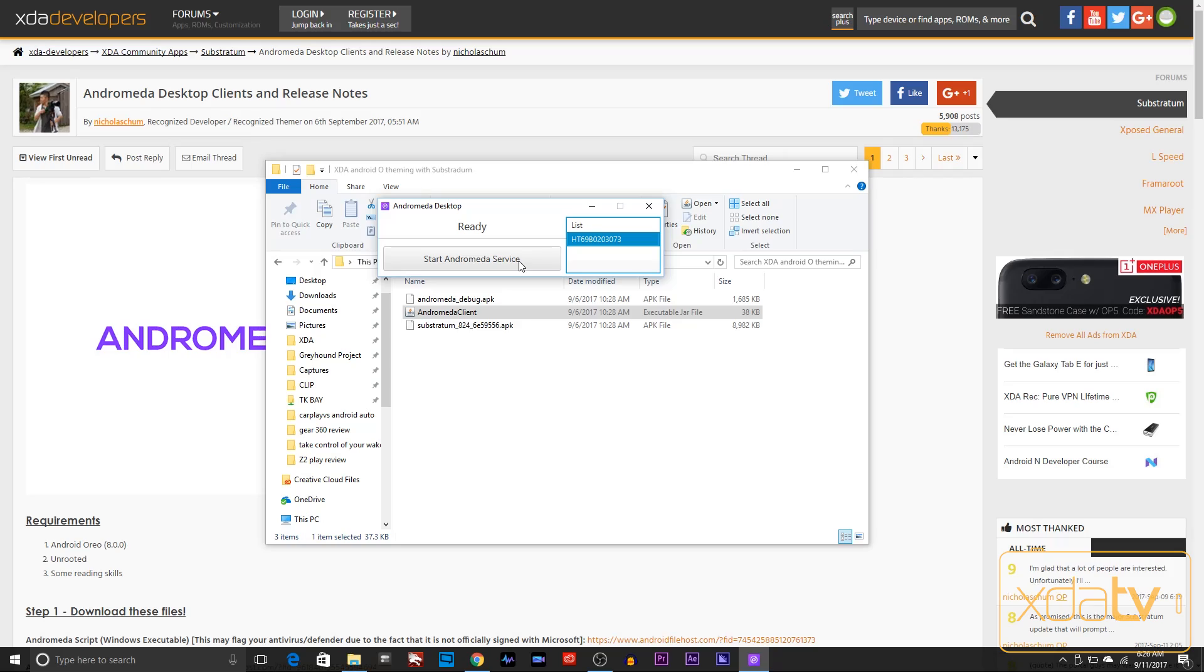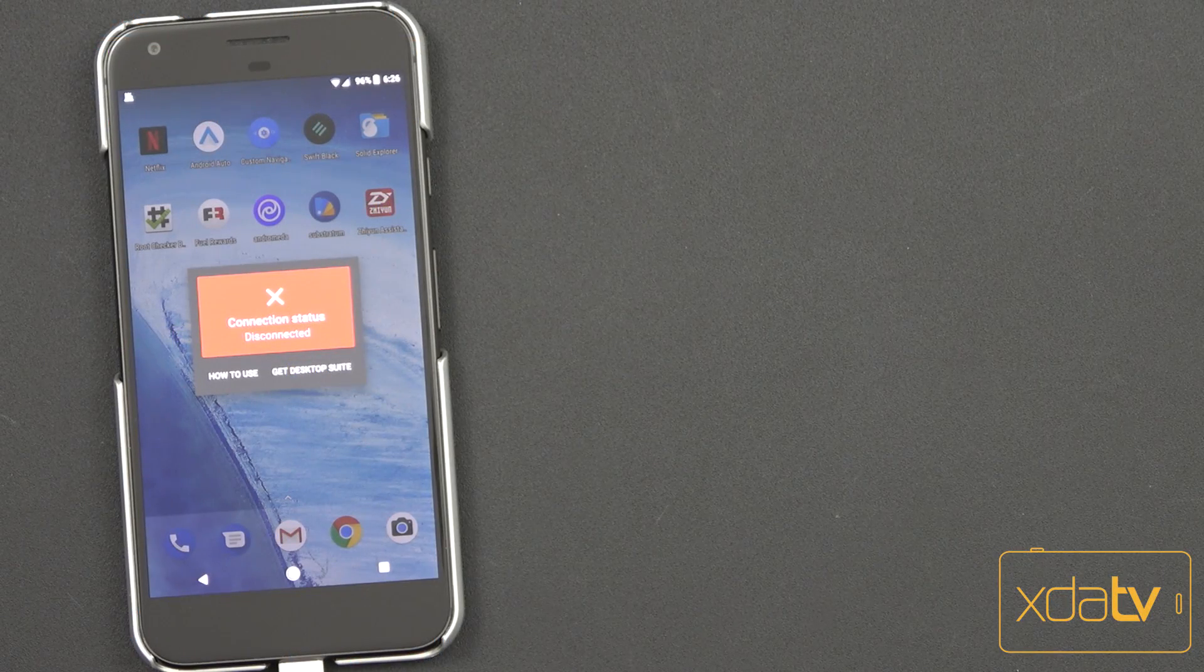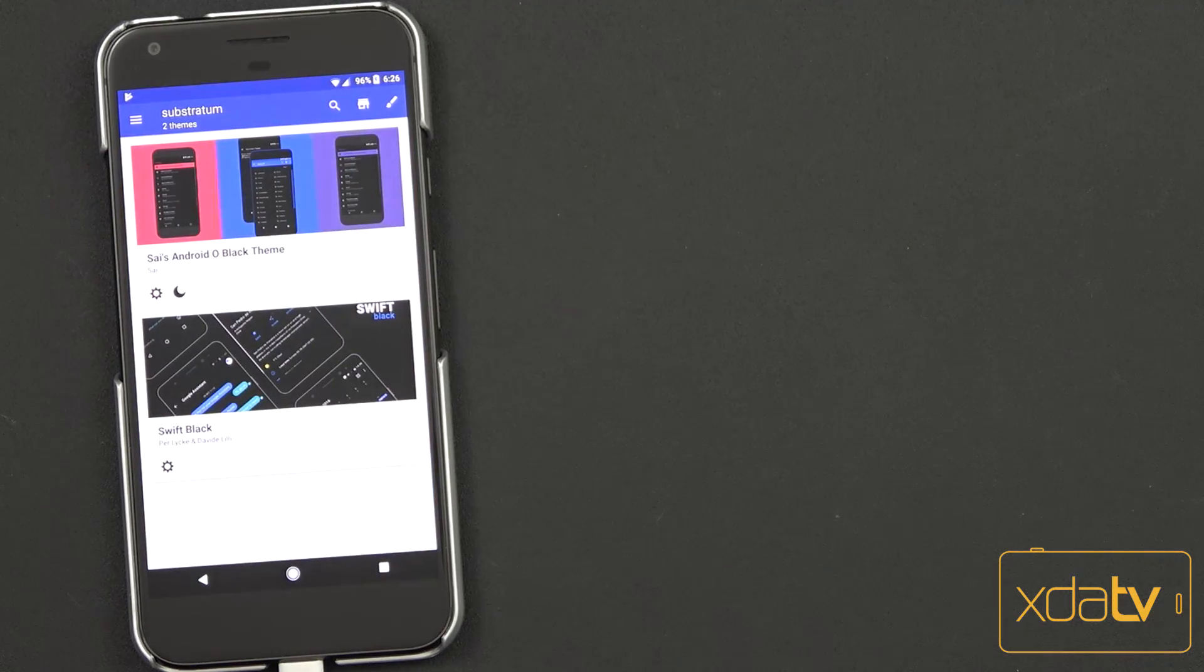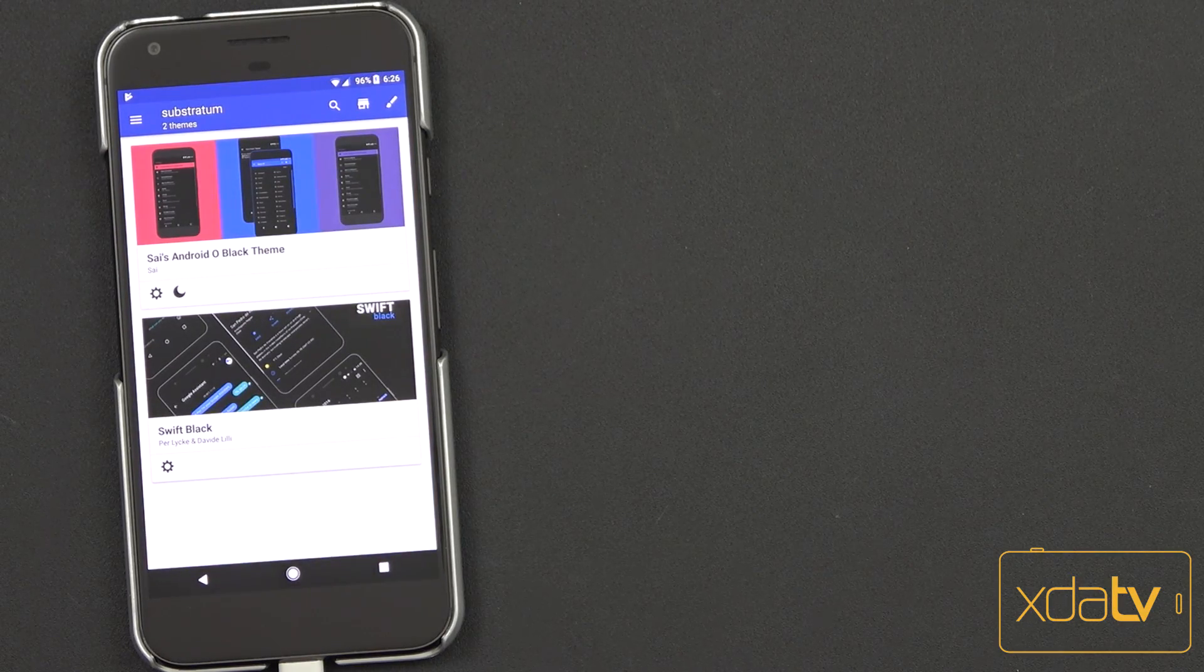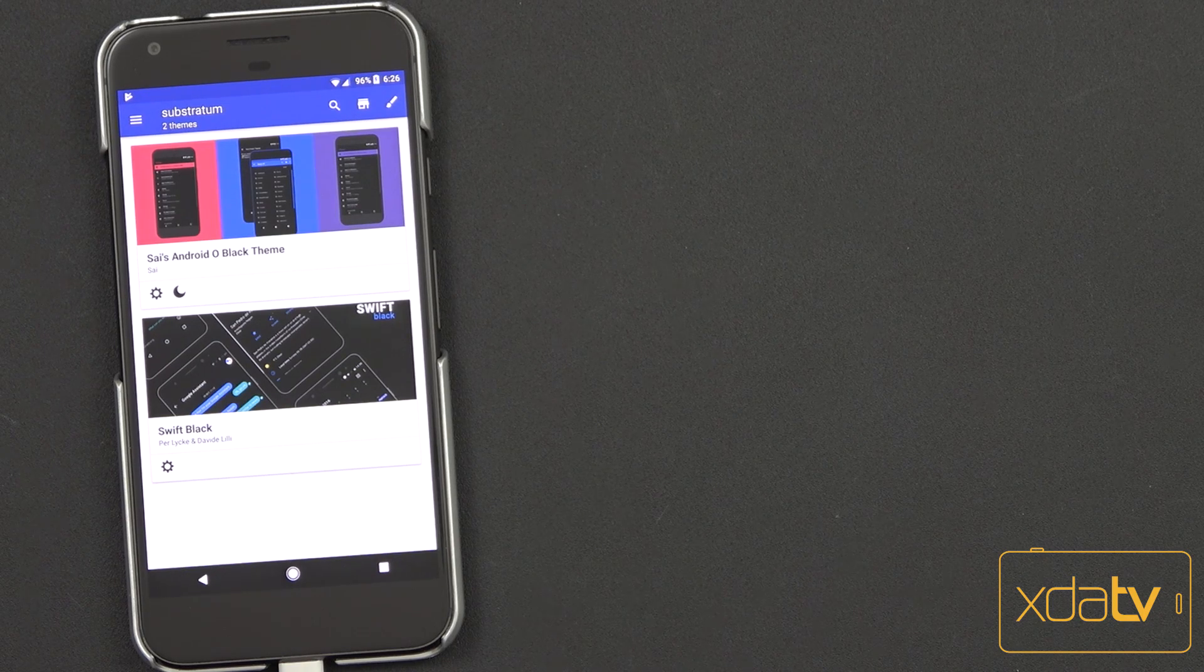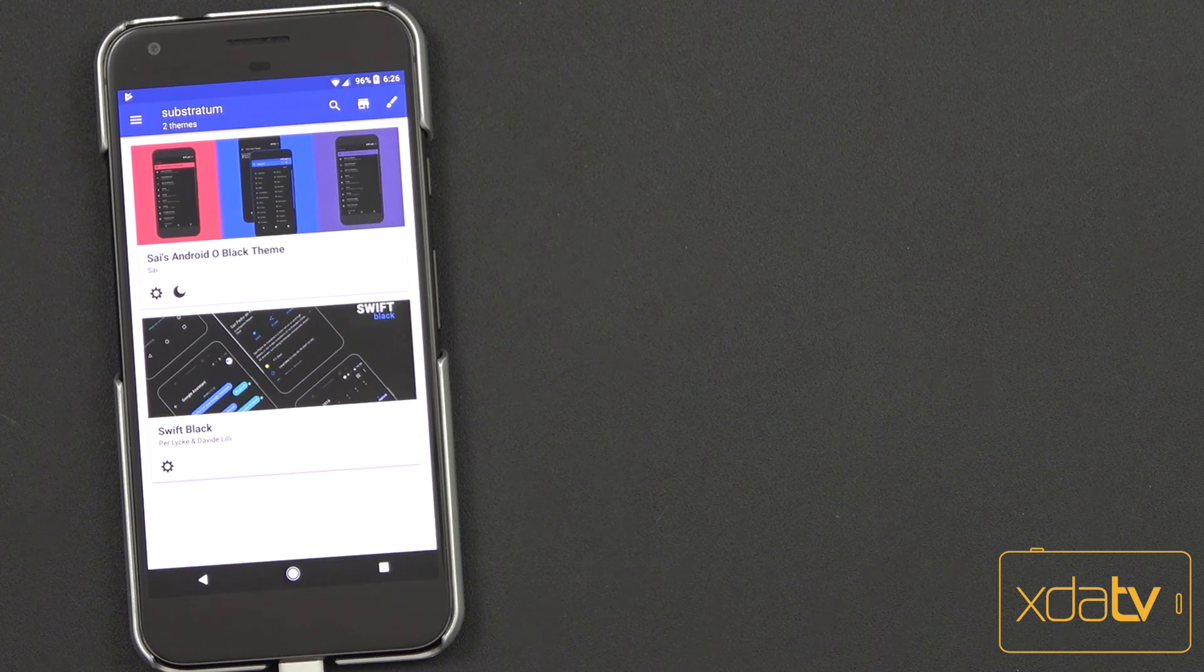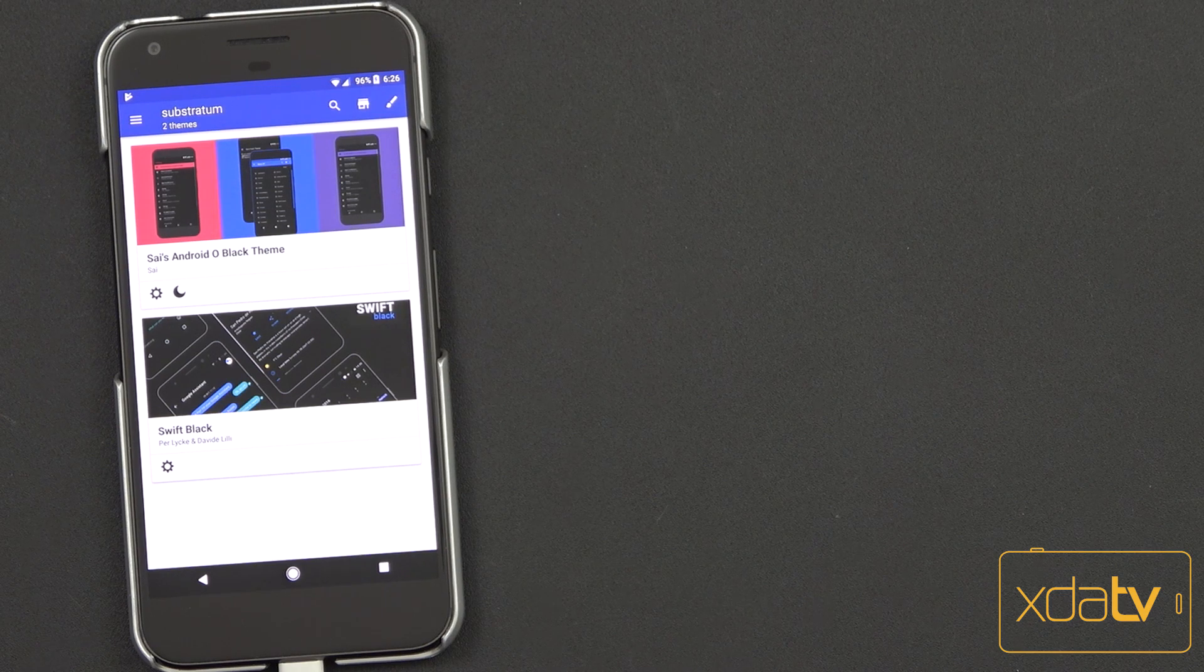And then as soon as I do this, you're going to notice that the red will turn into green on my device. It's going to give us the authentication. Once that's done, it opens the Substratum theme engine and we're ready to go. You only need to do this one time every time you restart your device to be able to change things within your theme.